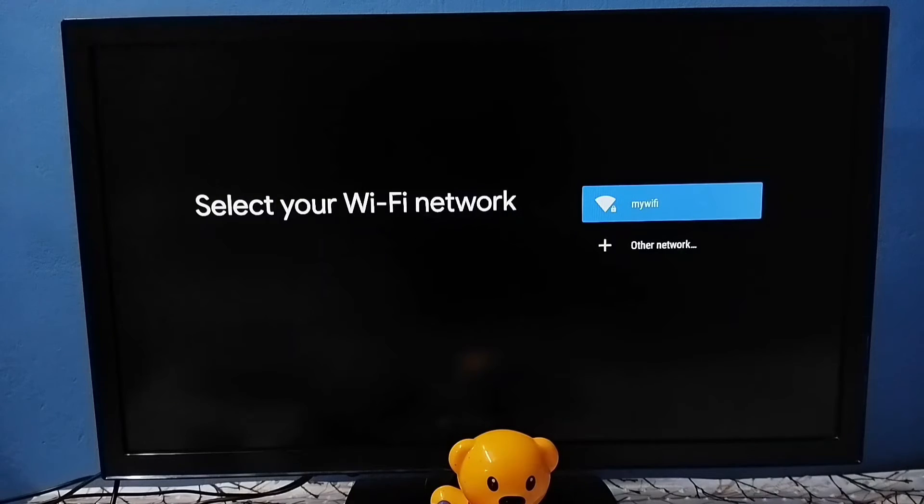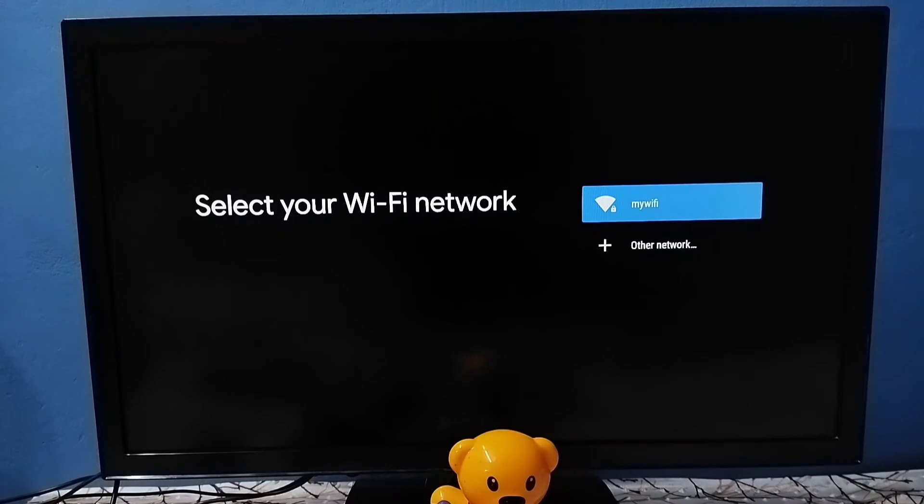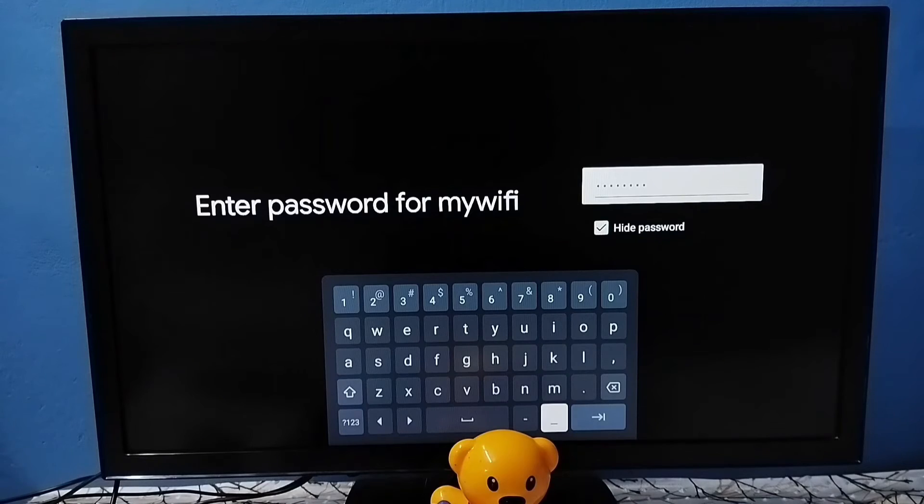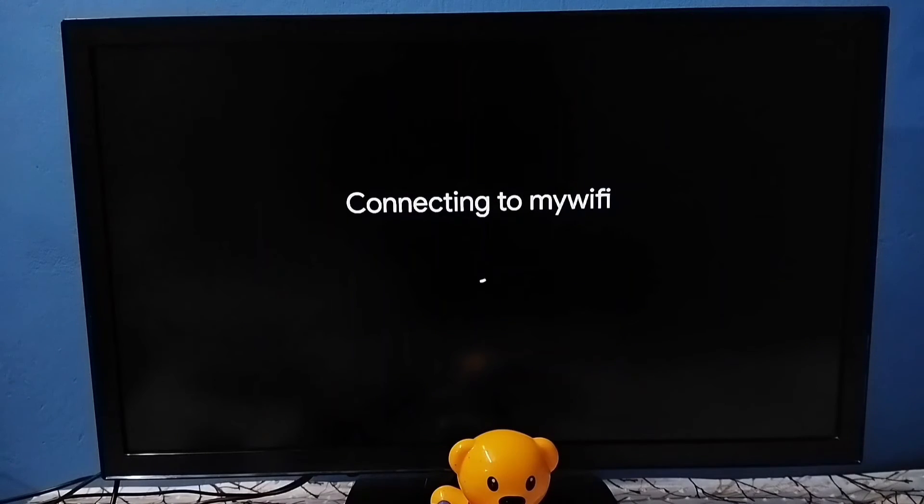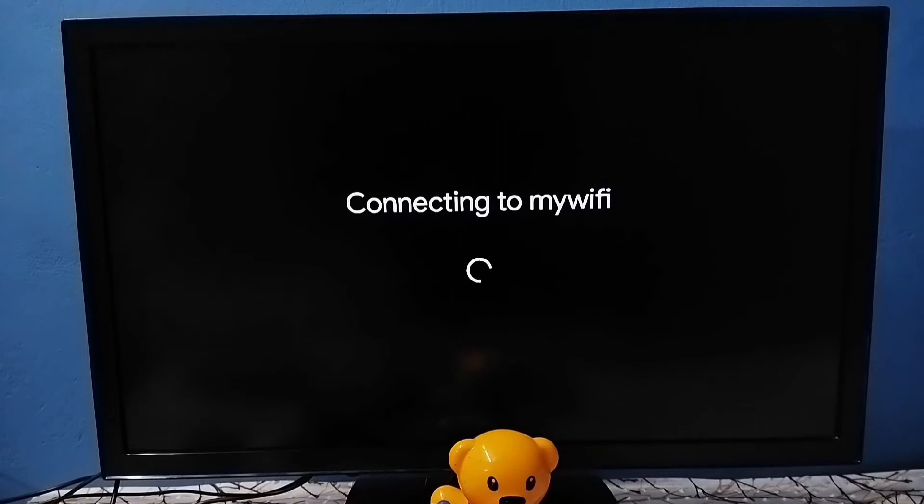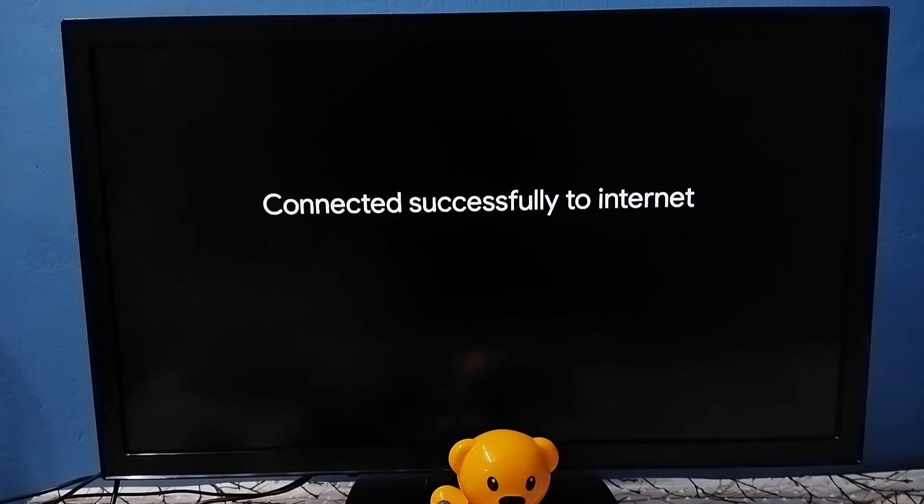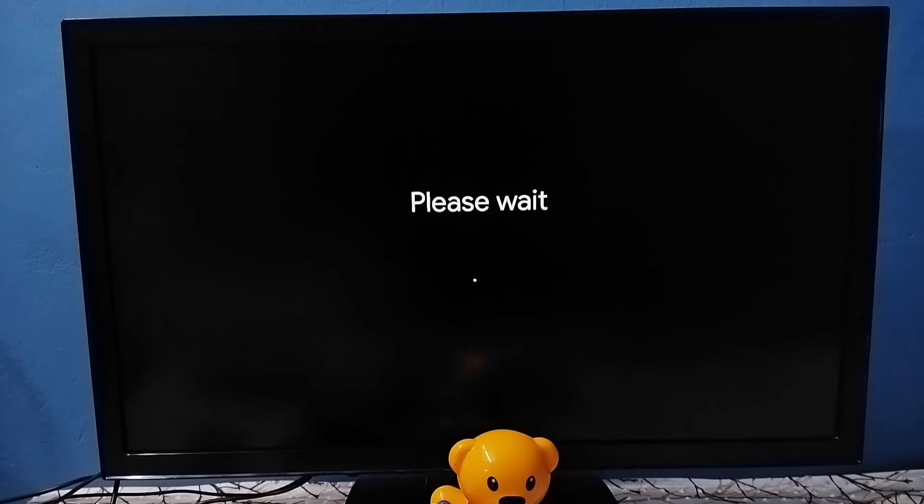Then select WiFi network from this list. We need to enter the WiFi password and connect to that network. Okay, I have entered the WiFi password. Then select Next. You can use a mobile hotspot if you don't have a WiFi network. Now it's connecting to the WiFi network. Please wait. Okay, connected to WiFi network.